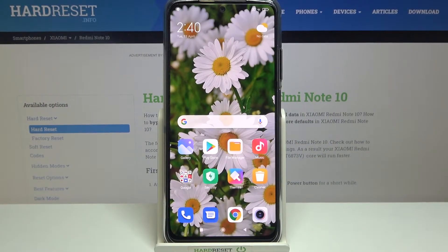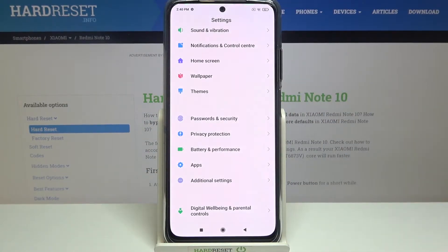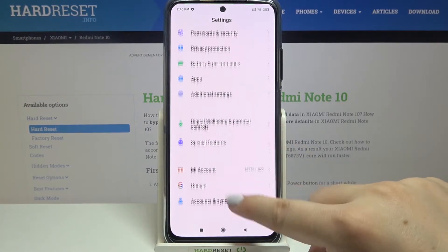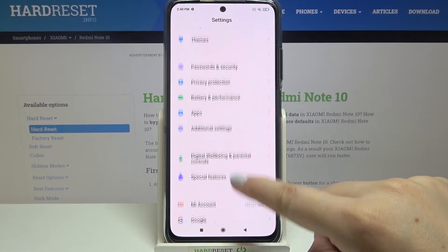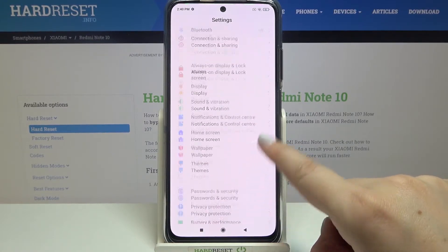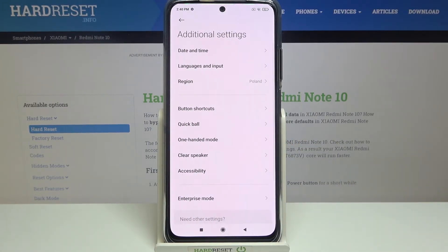Hi everyone, here we've got Xiaomi Redmi Note 10 and let me share with you how to enable the talkback mode on this device. So firstly we have to find and open the settings. Here we have to find the section which is called accessibility and it will probably be in the additional settings.